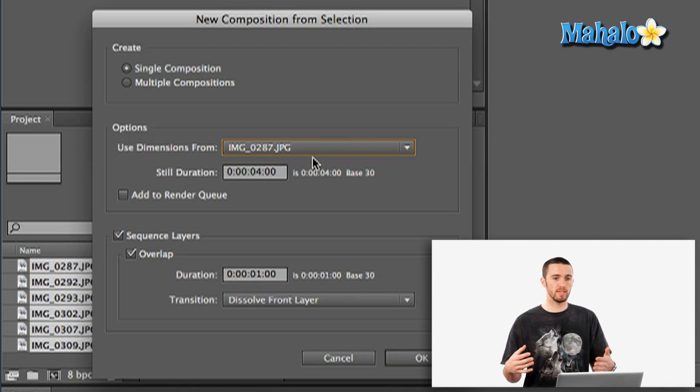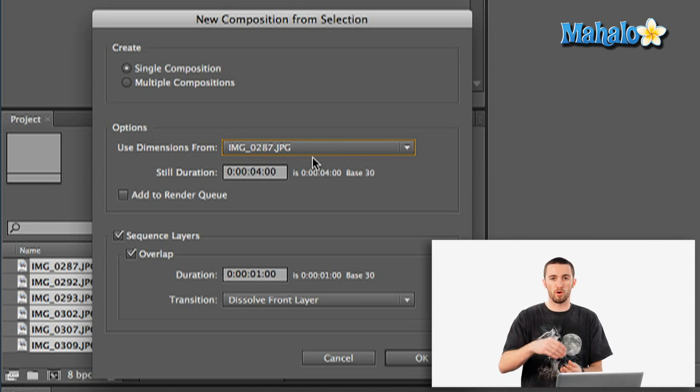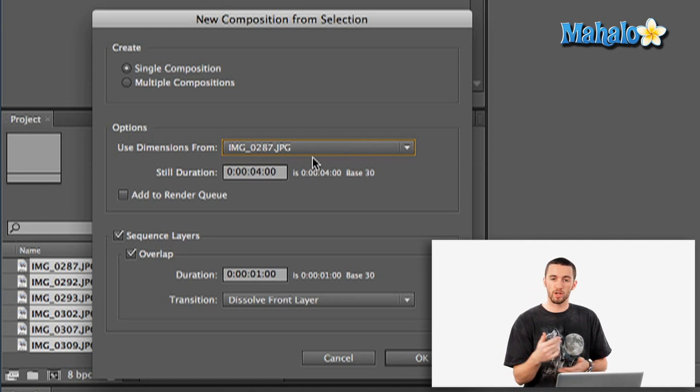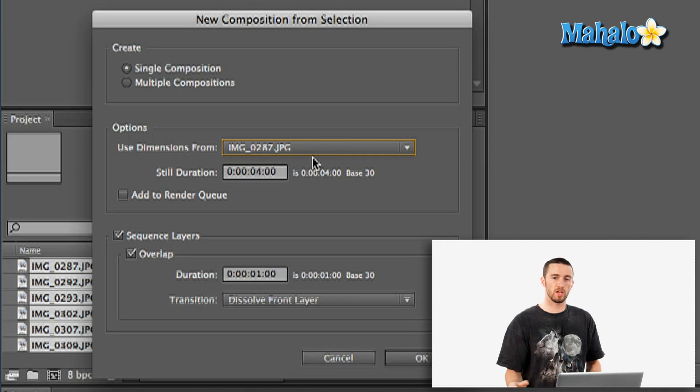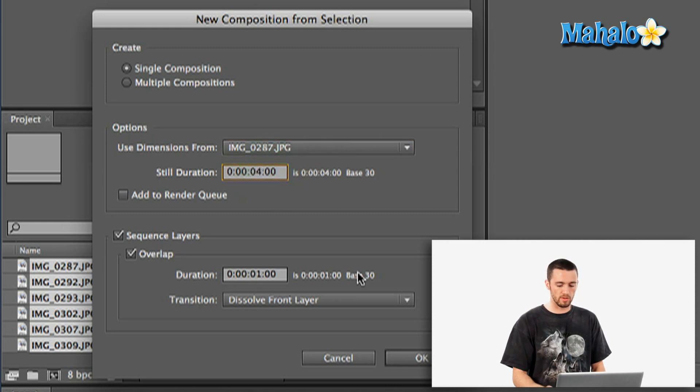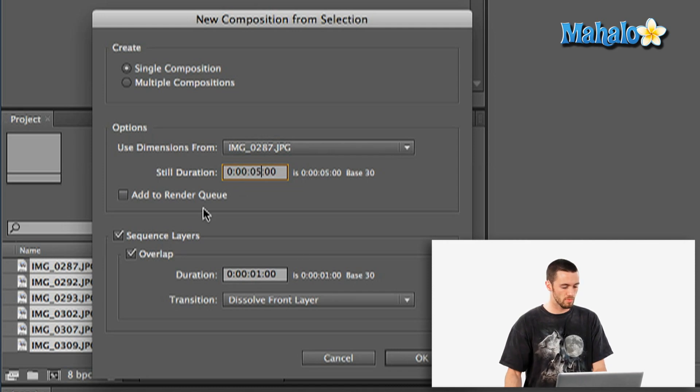you're going to want to select either which one's the widest or, you know, the majority of them are all portraits and vertical, you're going to want to select whichever dimension that is. Down here I've got still duration. Right now it's at four seconds and I'm going to make that five. Next,